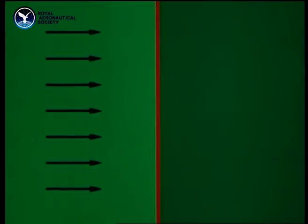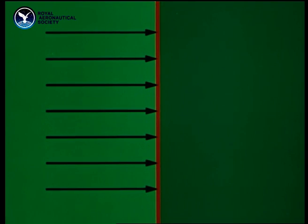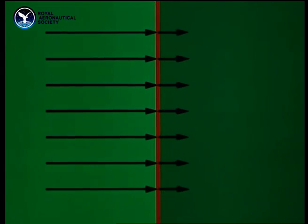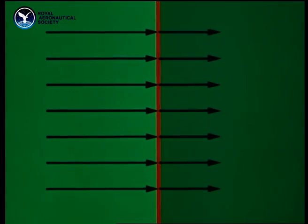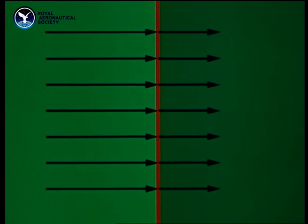How does the flow behave as it passes through such a shock wave? Consider first a diagram of a normal shock wave. This, at right angles to the flow, always slows it down from supersonic to subsonic.